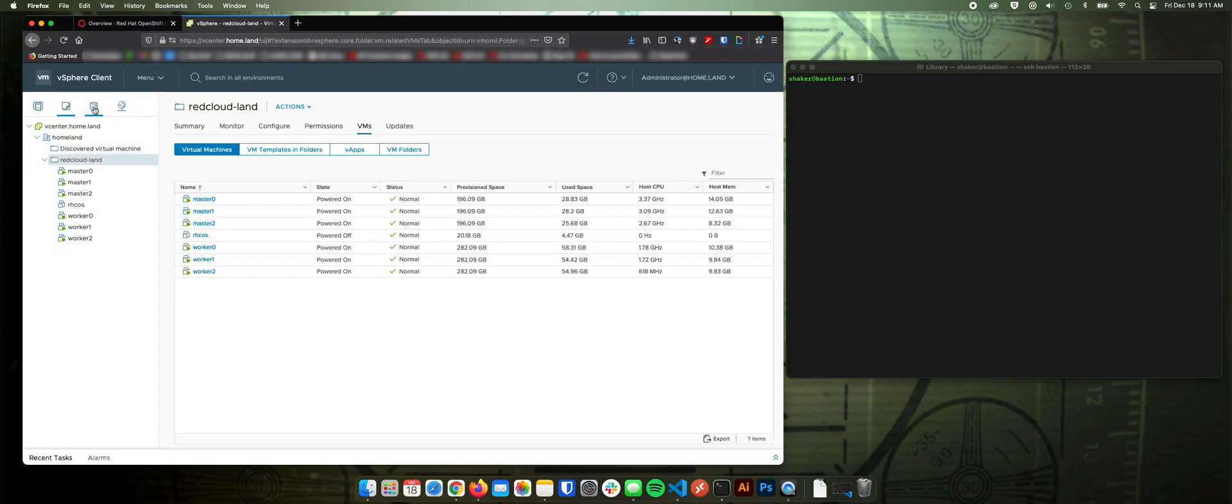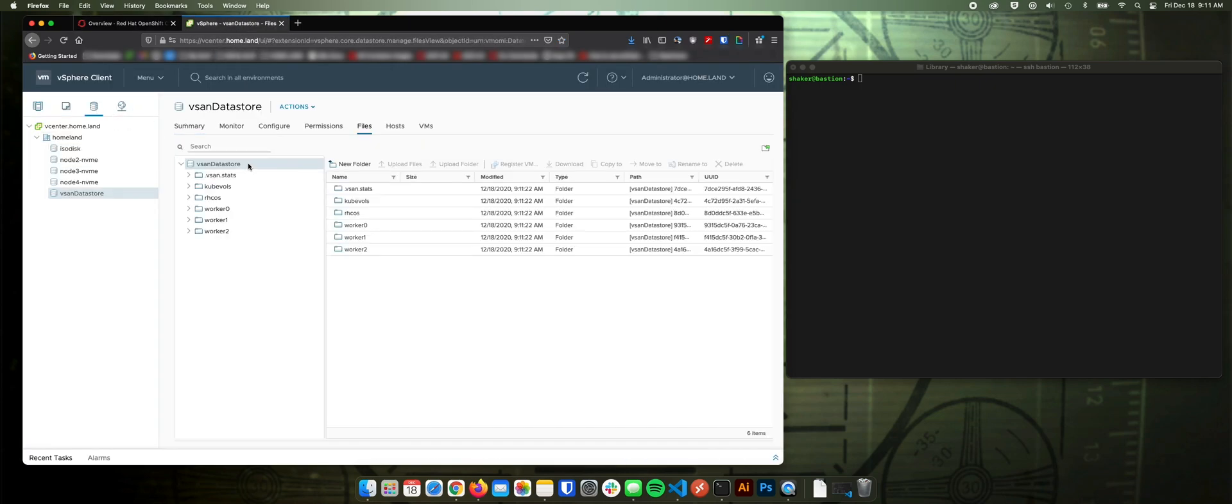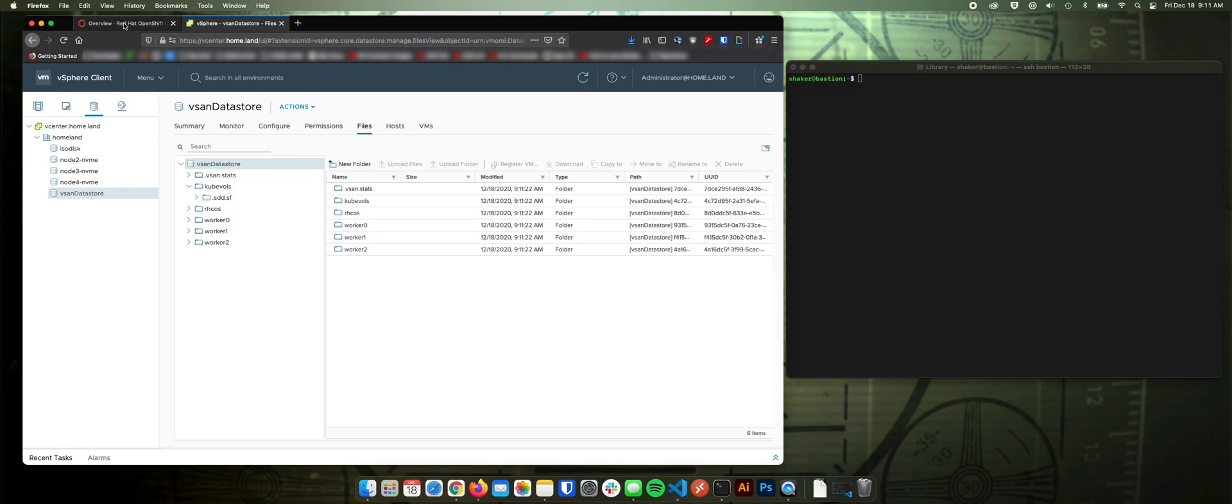If we take a look at storage, we'll see that I have a vSAN. I put my workers and this is the clone image on the vSAN. And then there's nothing under vVols right now.